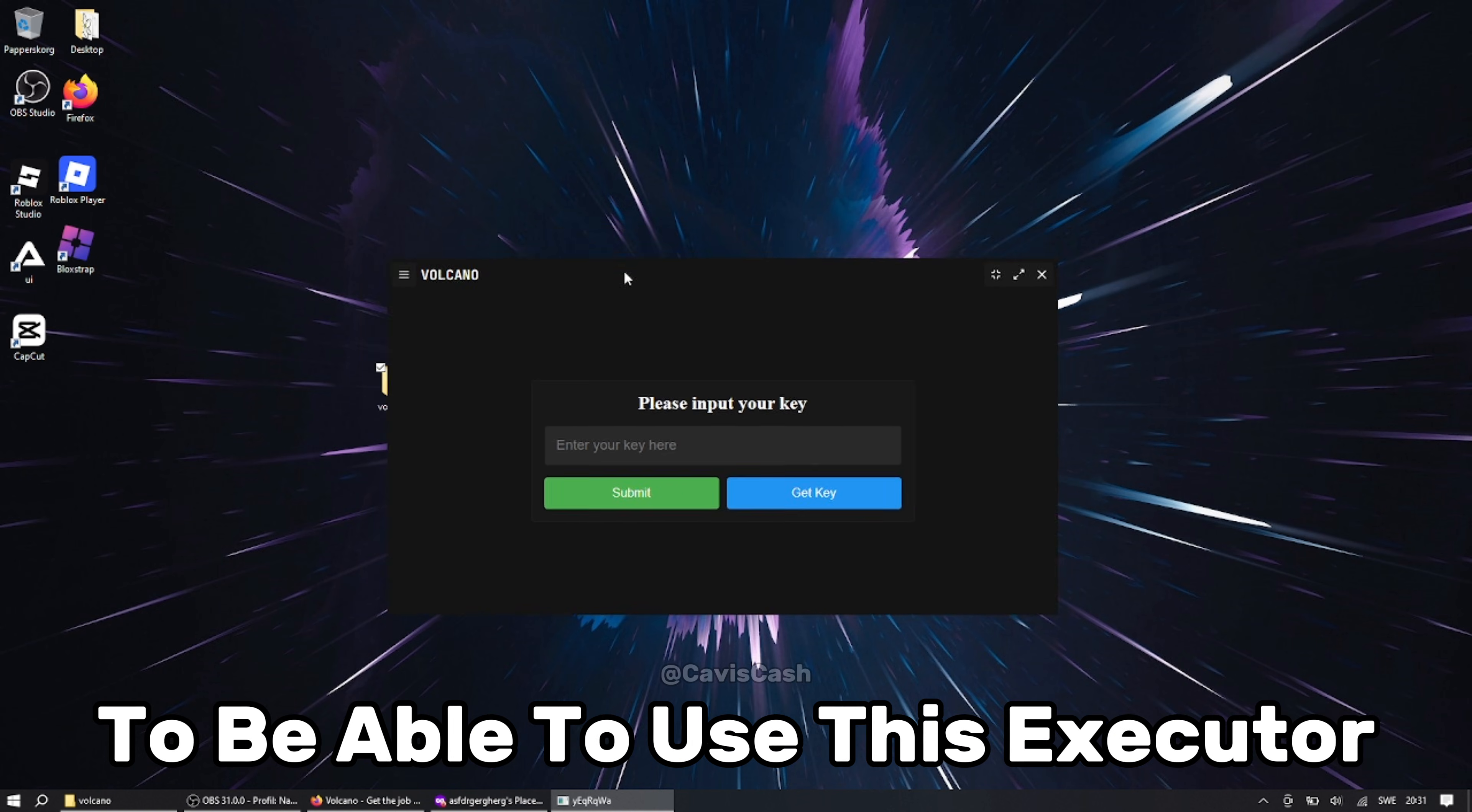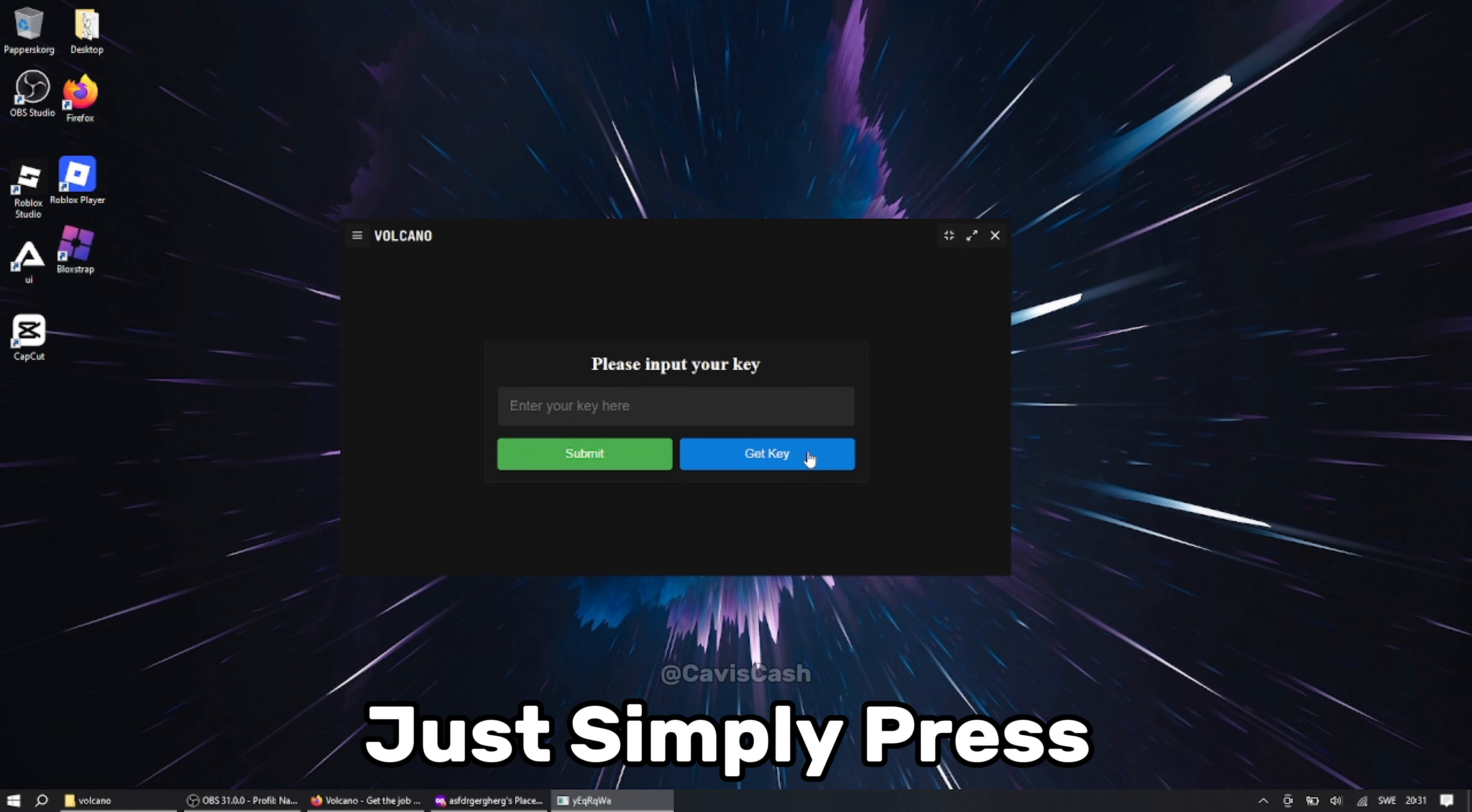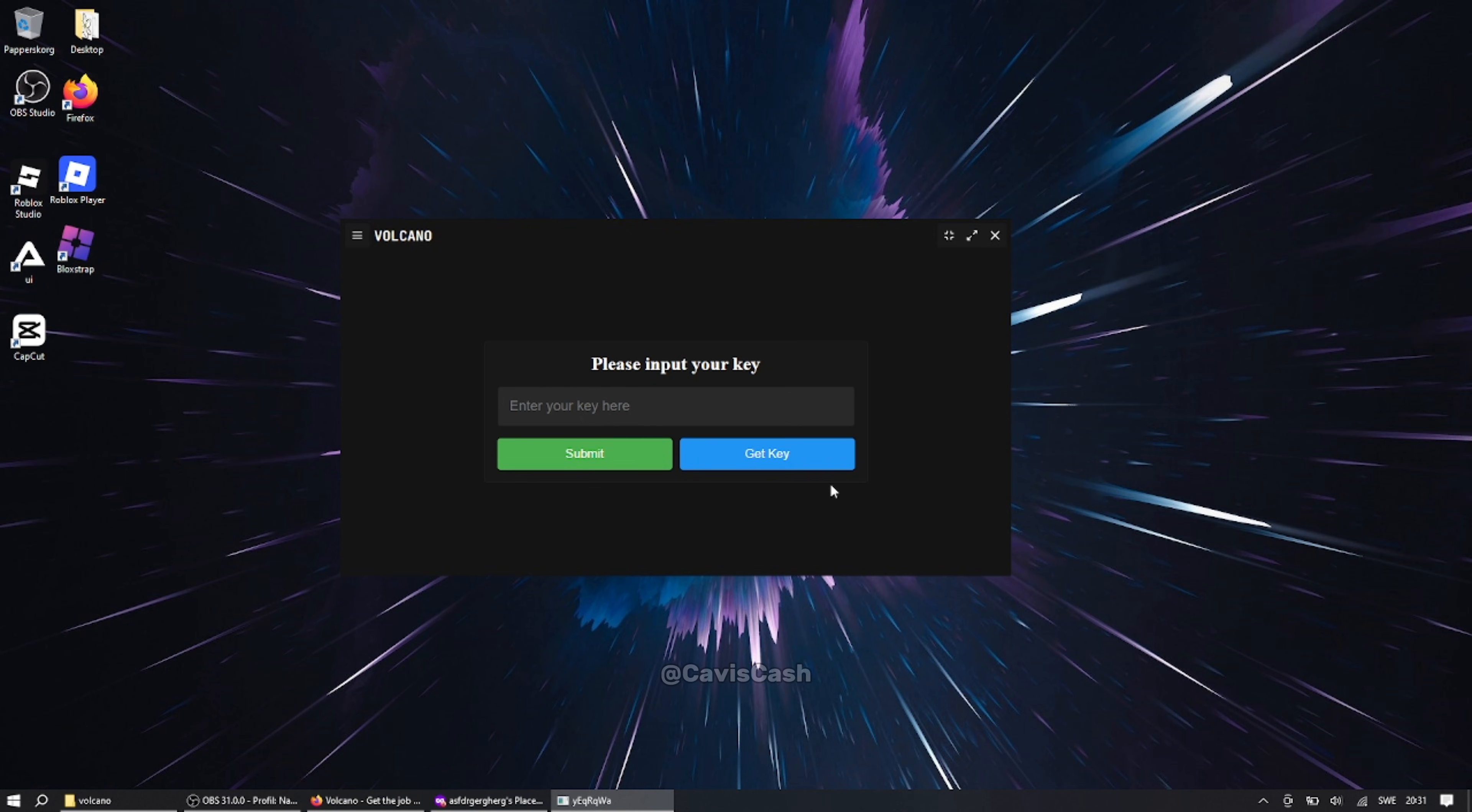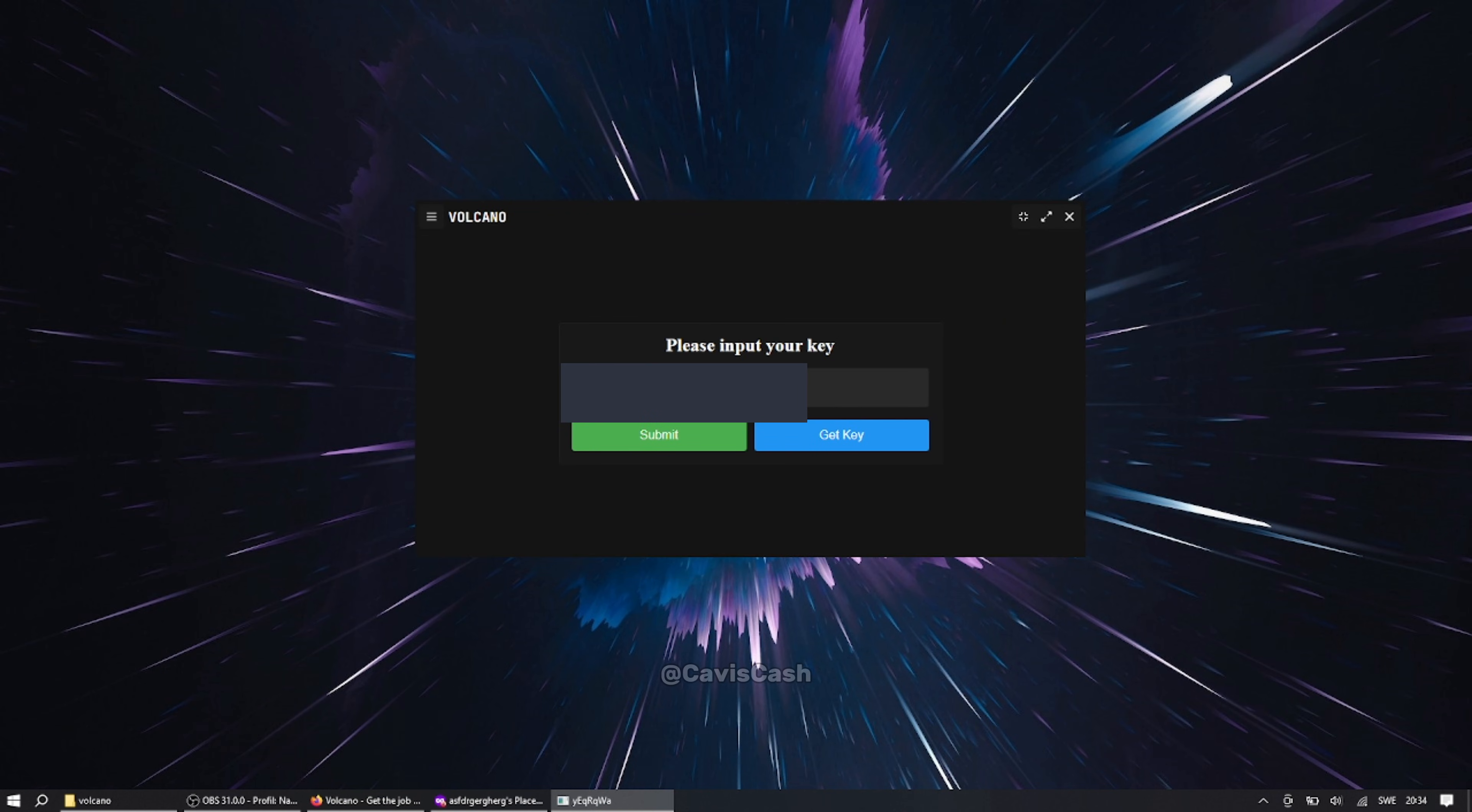You also need to get a key to be able to use this executor. So to get a key just simply press the get key button and get the key from there. Once you have gotten a key you can then enter your key and press submit.